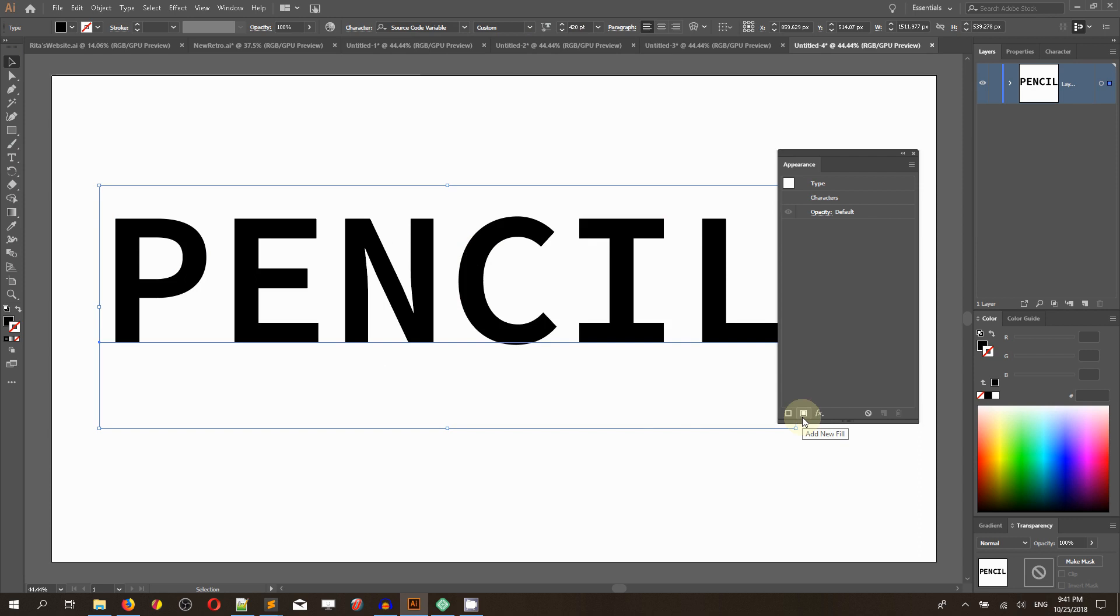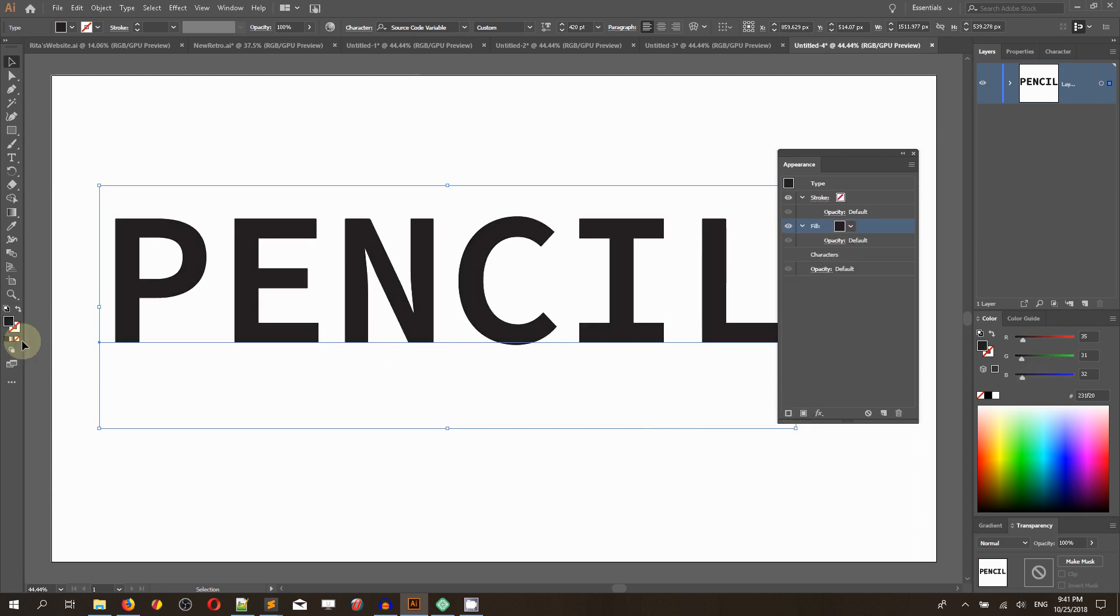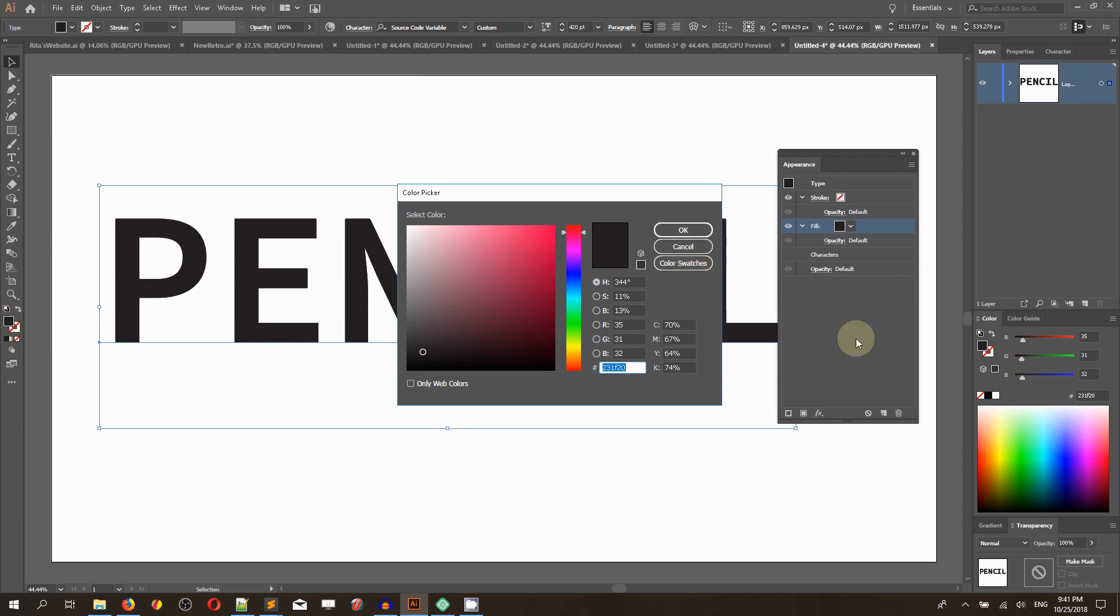Head over to the bottom left of the Appearance panel, click Add New Fill, and then bring up the color picker. Set the color to D07145.